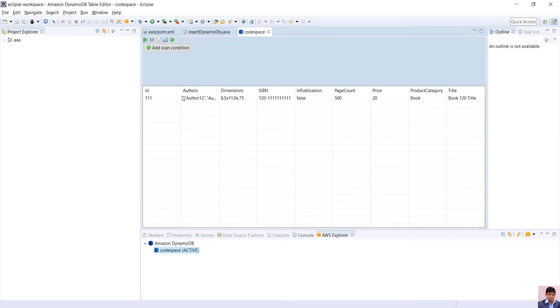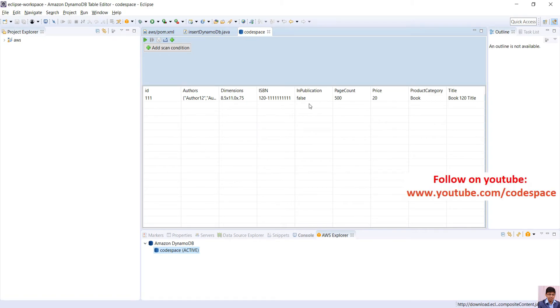This is how we set up and use local DynamoDB. For more AWS related videos, check out www.youtube.com/Codespace.